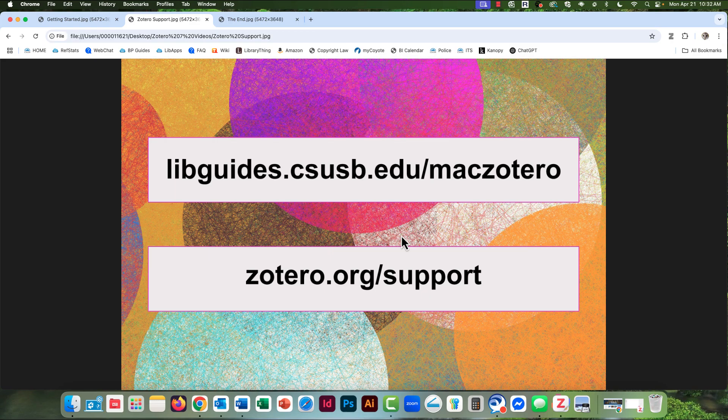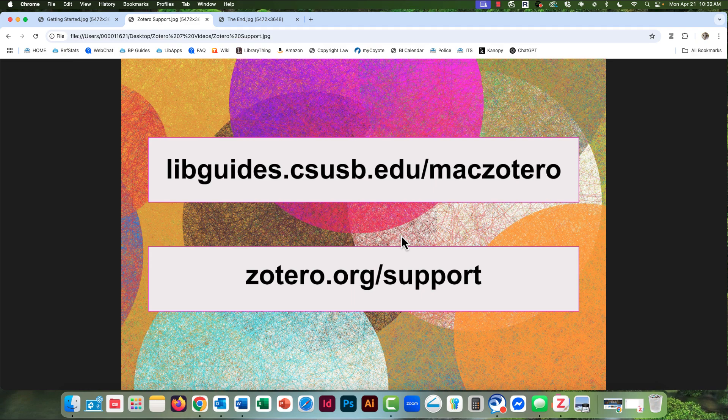And if you want to go beyond the basic functions, go to zotero.org/support to start exploring.